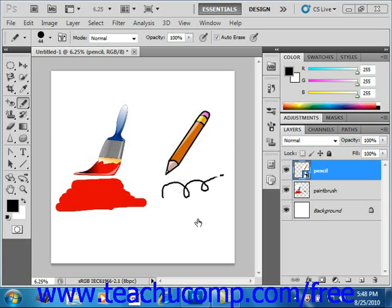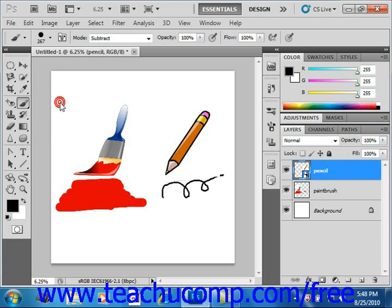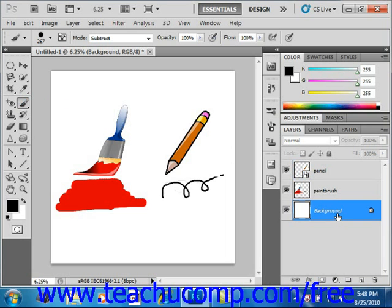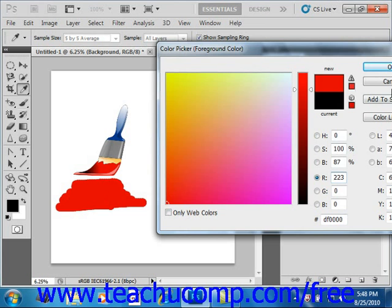Let's go ahead and take a look at this tool. We'll right-click on the pencil tool and then left-click to select the brush tool. We'll want to make sure that we have the correct layer selected — we want to paint on the background layer, so we'll click that in the layers panel. We want to paint with the same red color already in this image, so we'll click the foreground color in the toolbox and use the eyedropper to match that same color, then select OK.